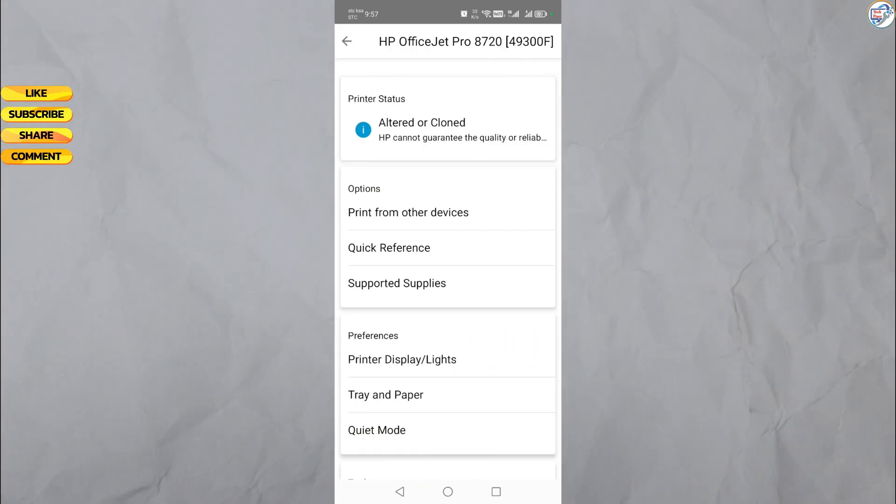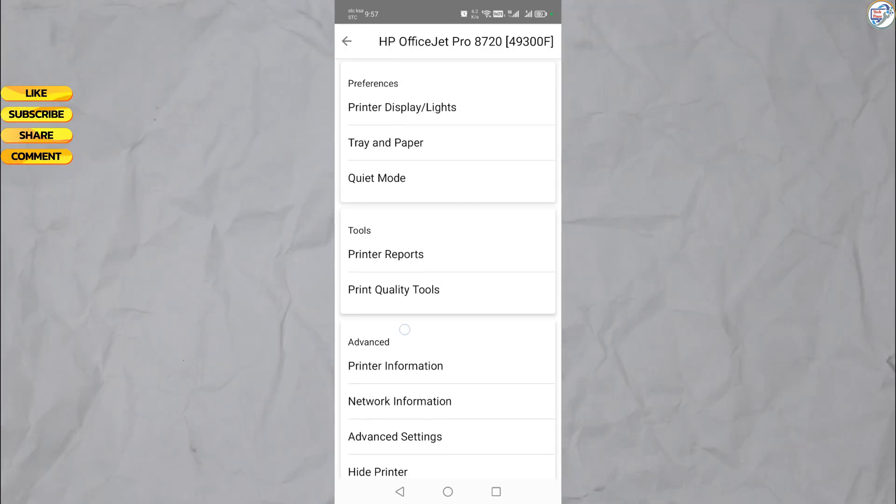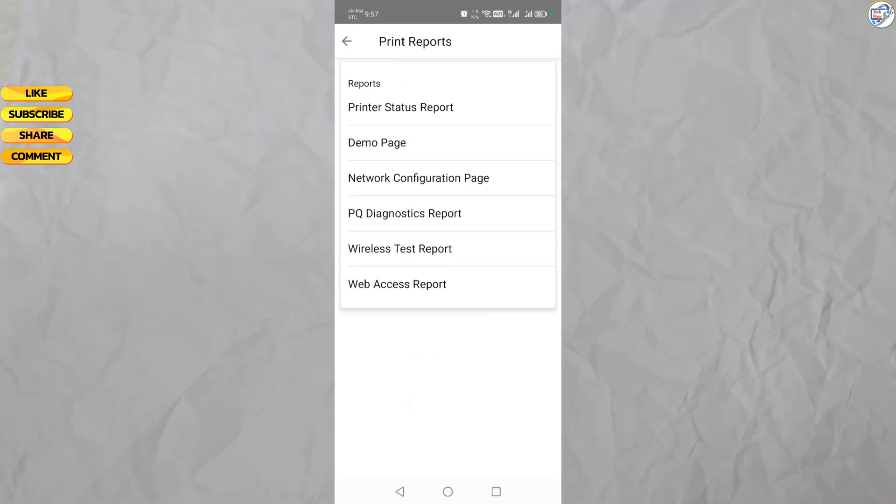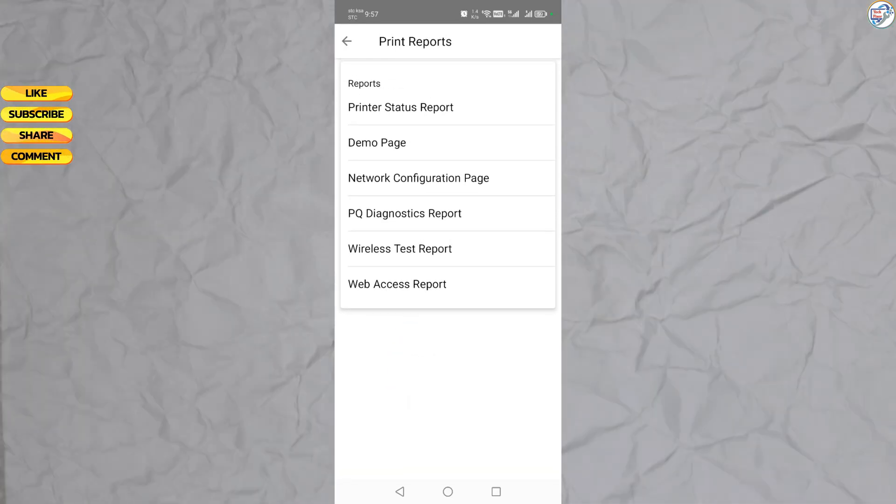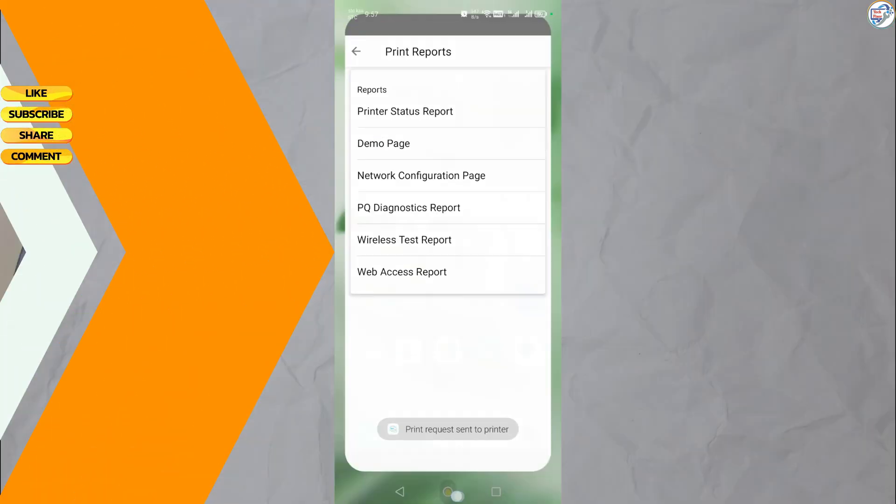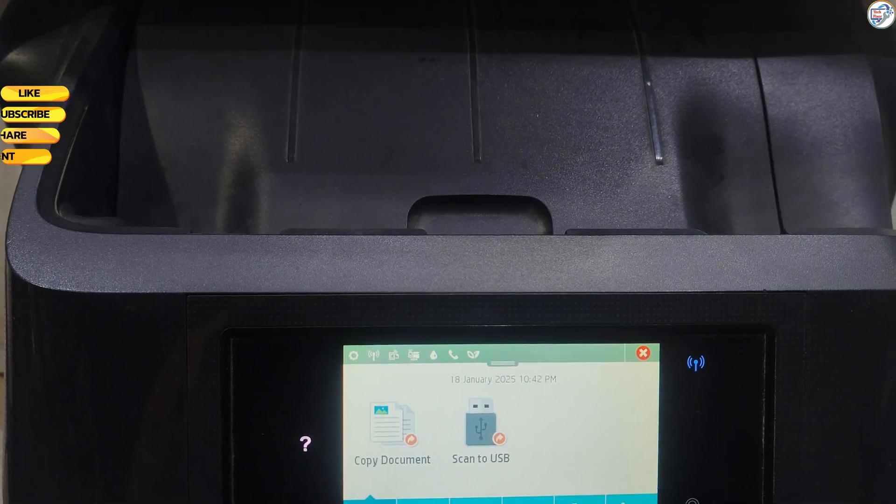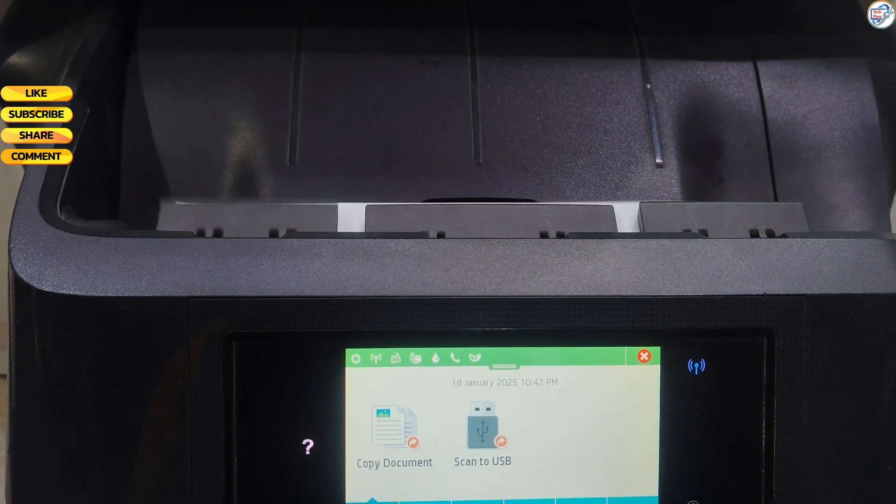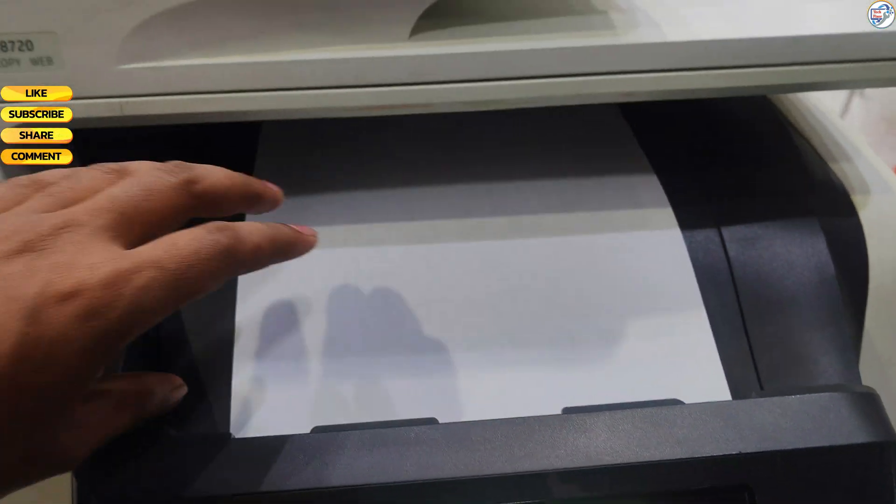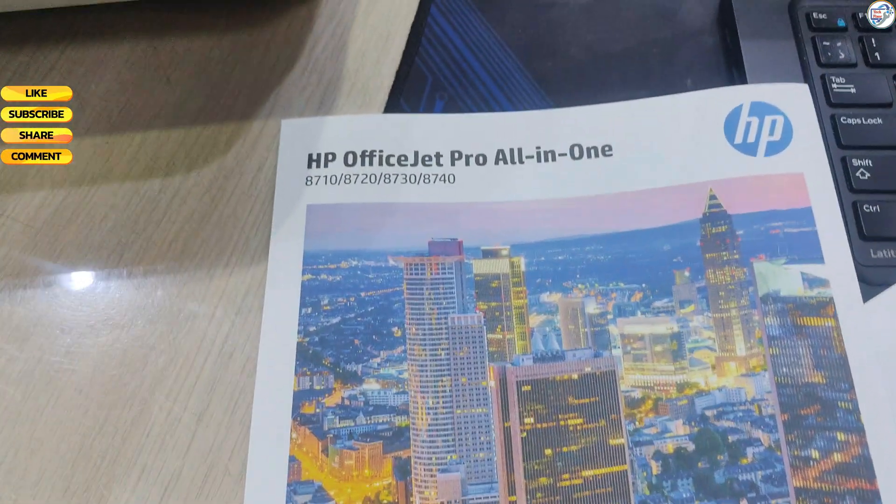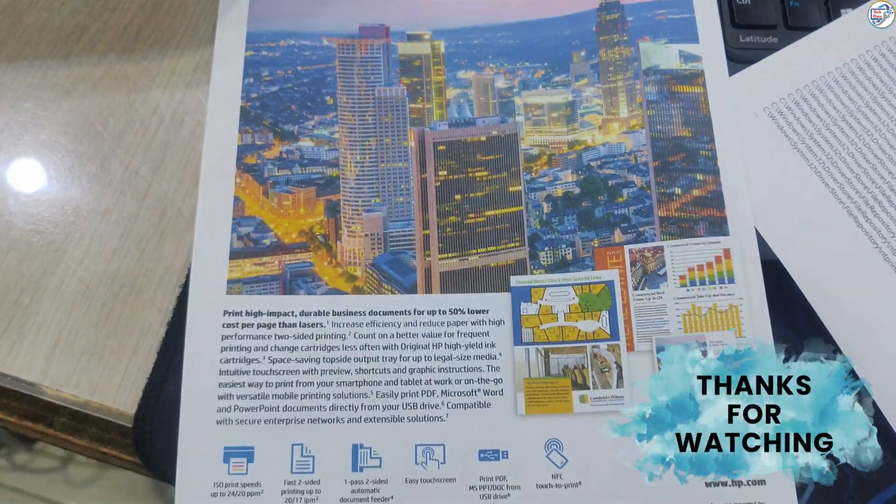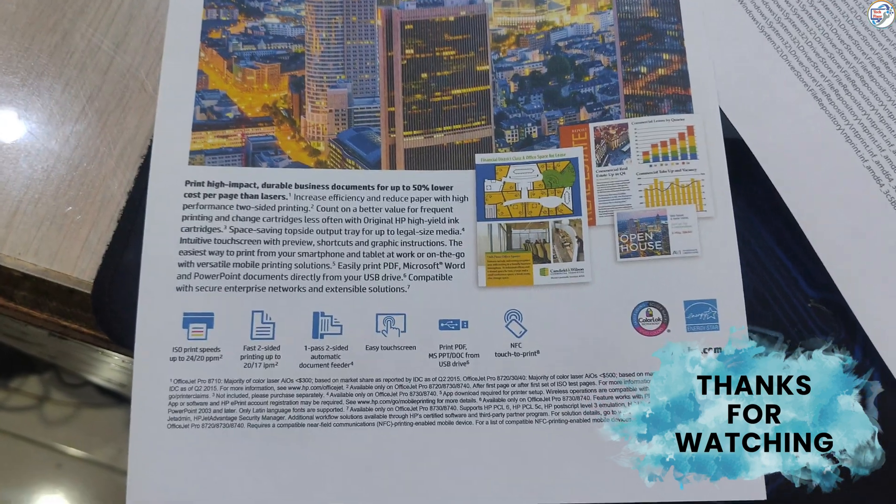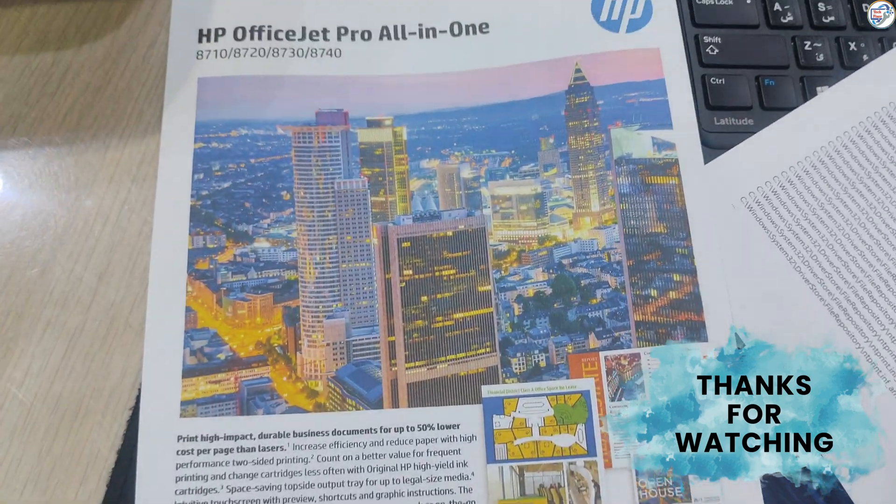Once you have selected or added your printer, follow the on-screen instructions to complete the setup process. After completing the setup, you can start printing from your mobile device using HP Smart App by selecting the document or photo you want to print and tapping on the print icon. You can also use additional features of HP Smart App like scanning documents, checking ink levels, and ordering supplies.